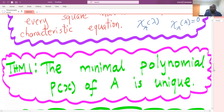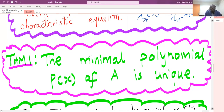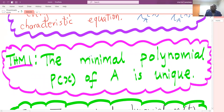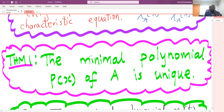The next theorems we are going to study will be stated without proof, though the proofs are not very hard. Theorem 1: the minimal polynomial of any square matrix A is unique. For a given square matrix A, if a minimal polynomial exists, then that minimal polynomial is unique. No square matrix can have more than one minimal polynomial — that is a very key thing to remember.